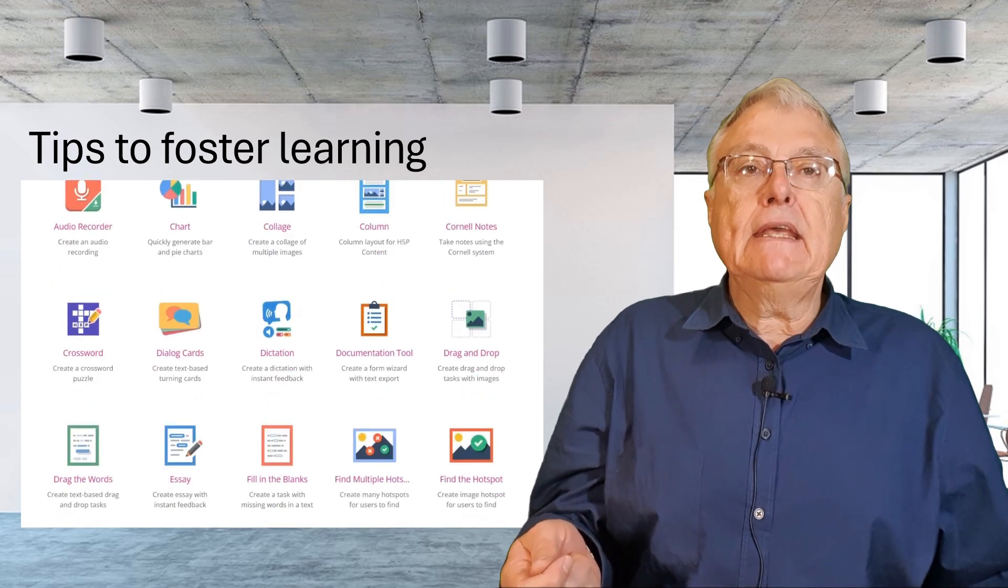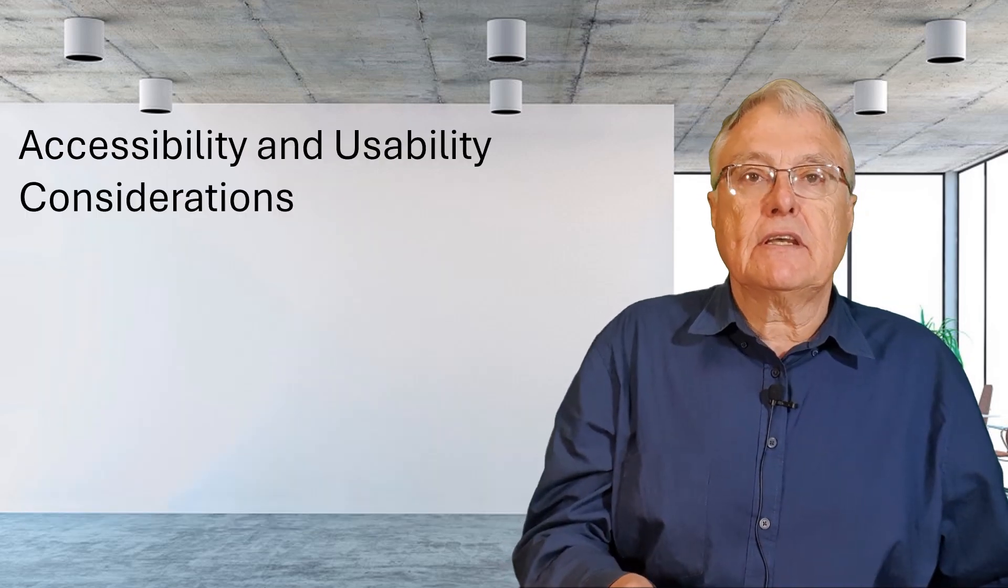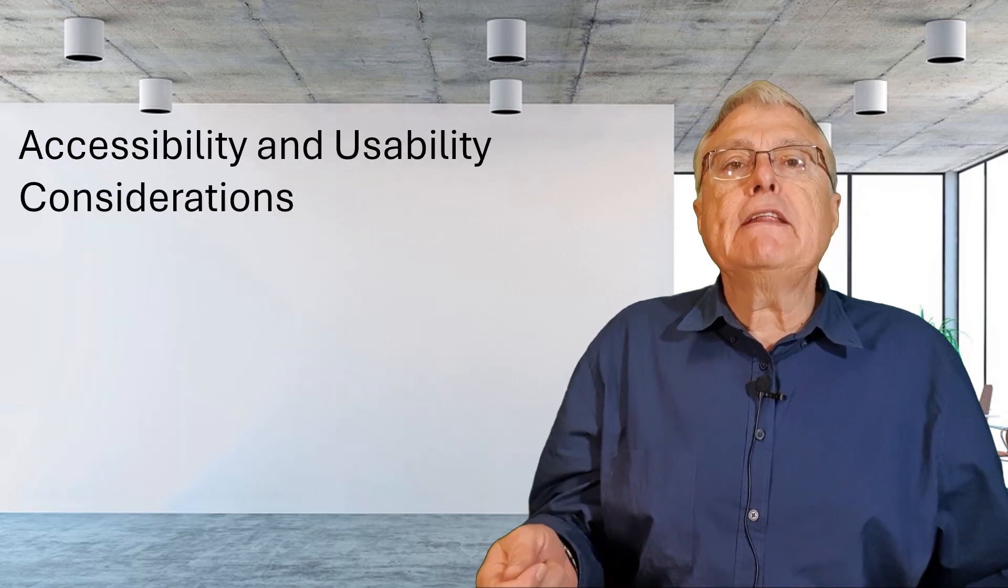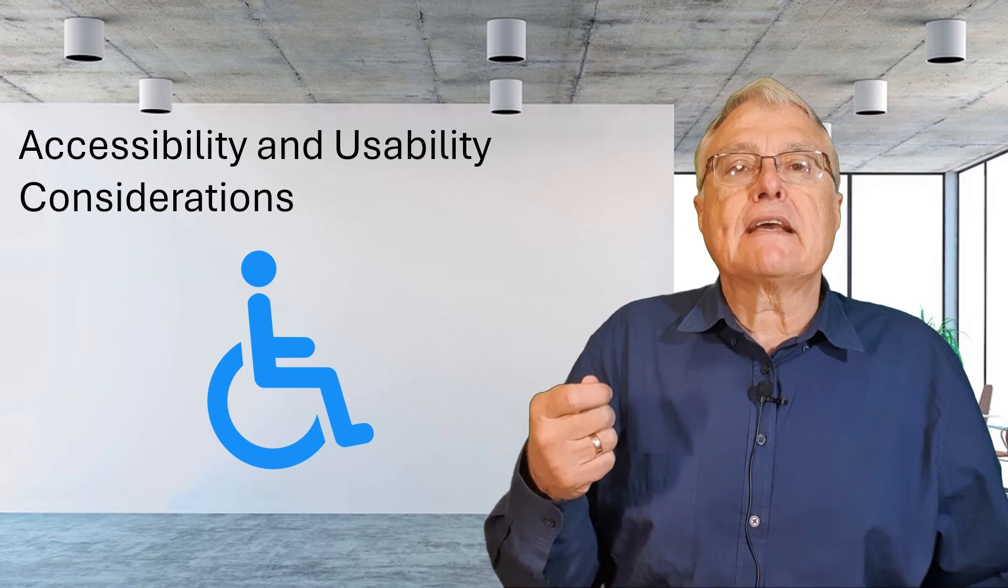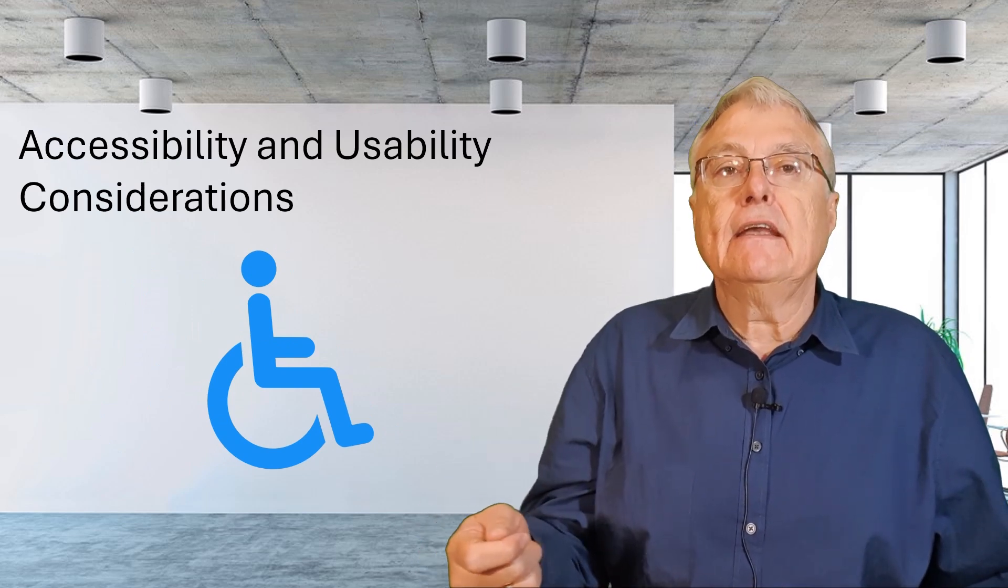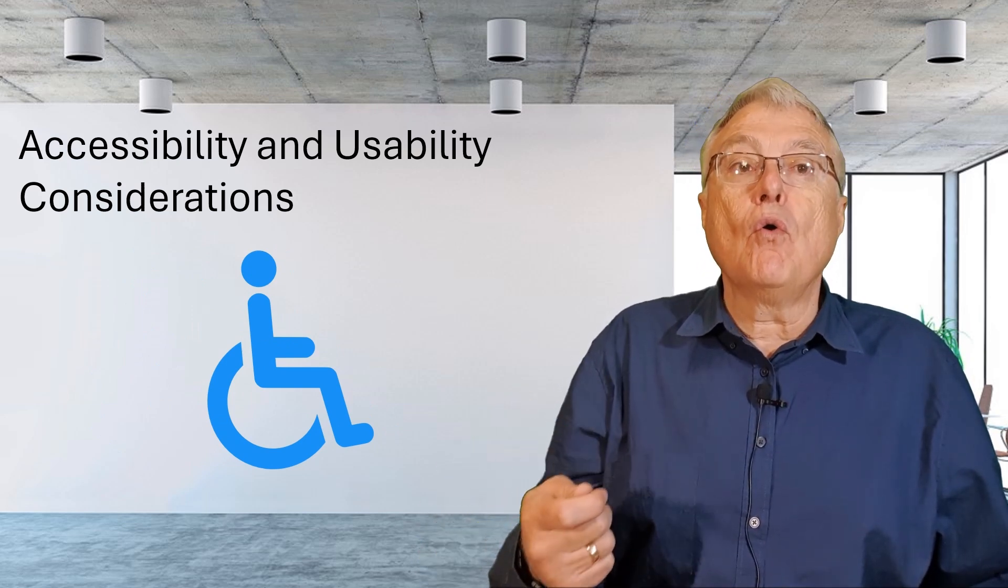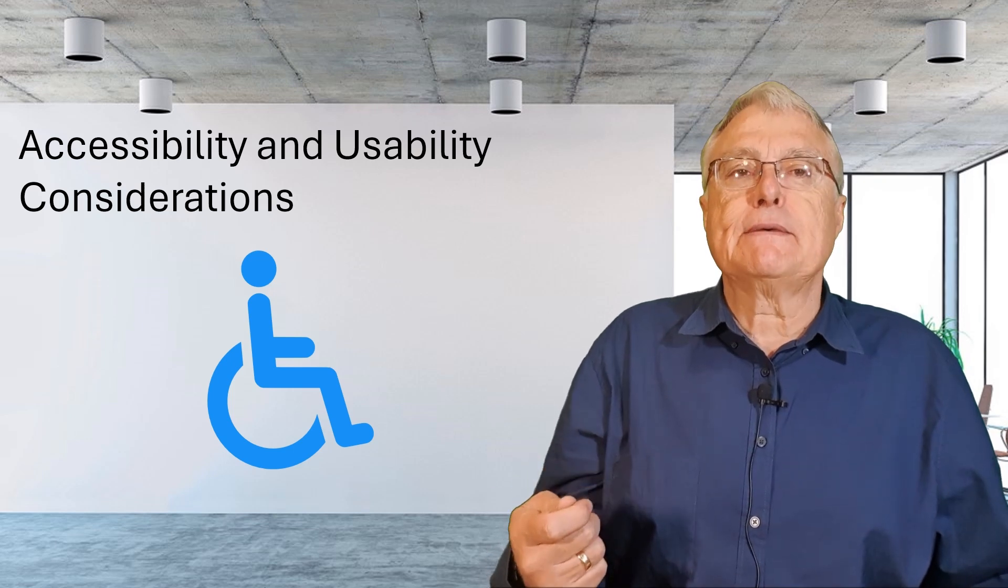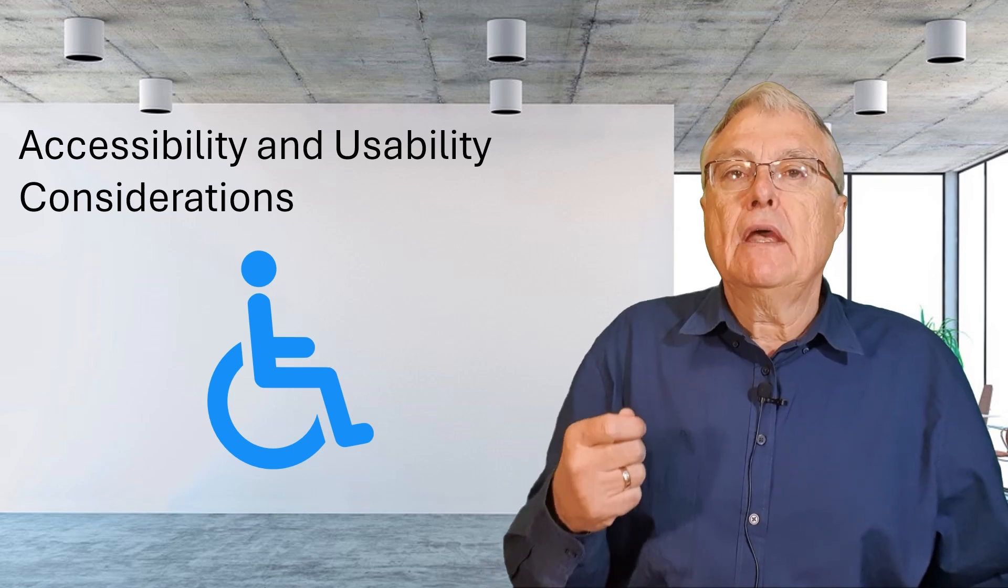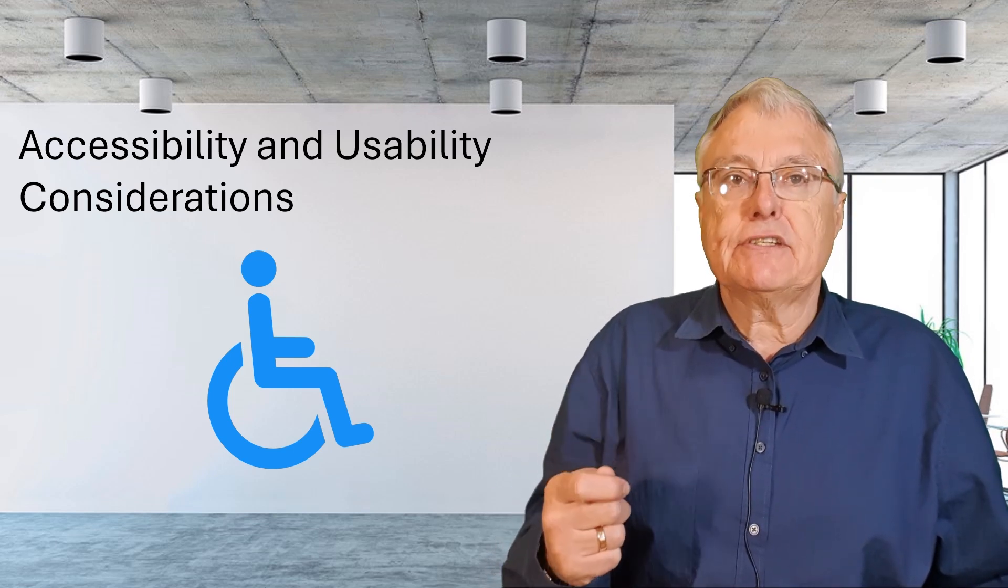Accessibility and usability considerations. Ensuring that your H5P content is accessible and user friendly is essential for reaching all learners including those with disabilities. And here are some recommendations.